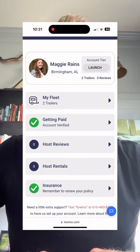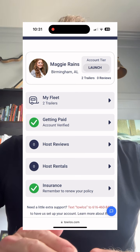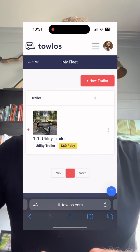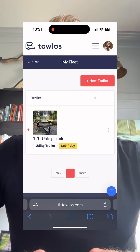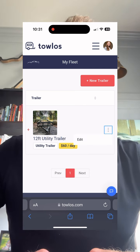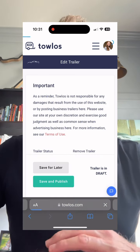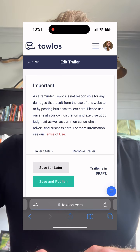Then click on My Fleet. That brings you to your page of trailers that you have listed. We just have one on this page. You'll go to those three buttons or to the Edit button, which then brings you to the Trailer Profile page. This allows you to edit all the details for your trailer.